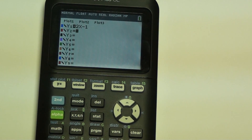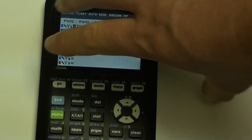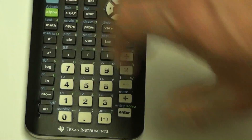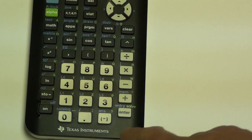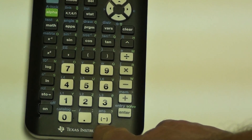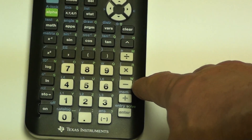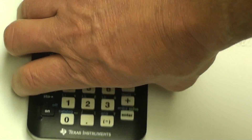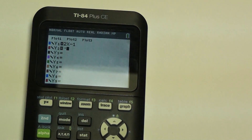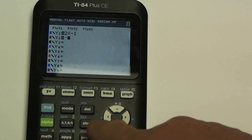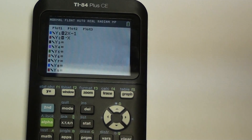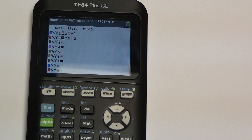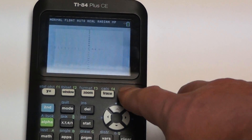The second equation is negative x + 8. Note that the negative button is different from the subtraction button — the negative button is in brackets at the bottom, while the subtraction button is off to the side. Enter negative x plus 8. Now both equations are entered.